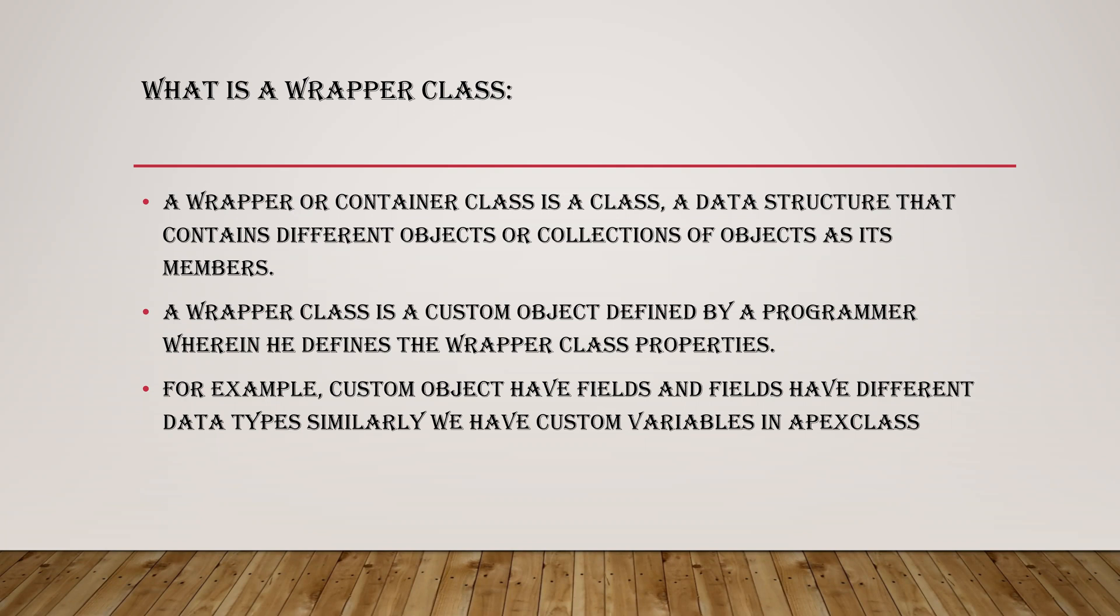So a wrapper class is a custom object defined by a programmer where he defines the wrapper class properties. Like if I have to explain in clear words, I'll take a small example. Like we have gems, right? We have gems in different colors, but if we want only a few in each color, then in general we'll take the whole packet and we'll take few colors from it, like how many we want we can take, right?